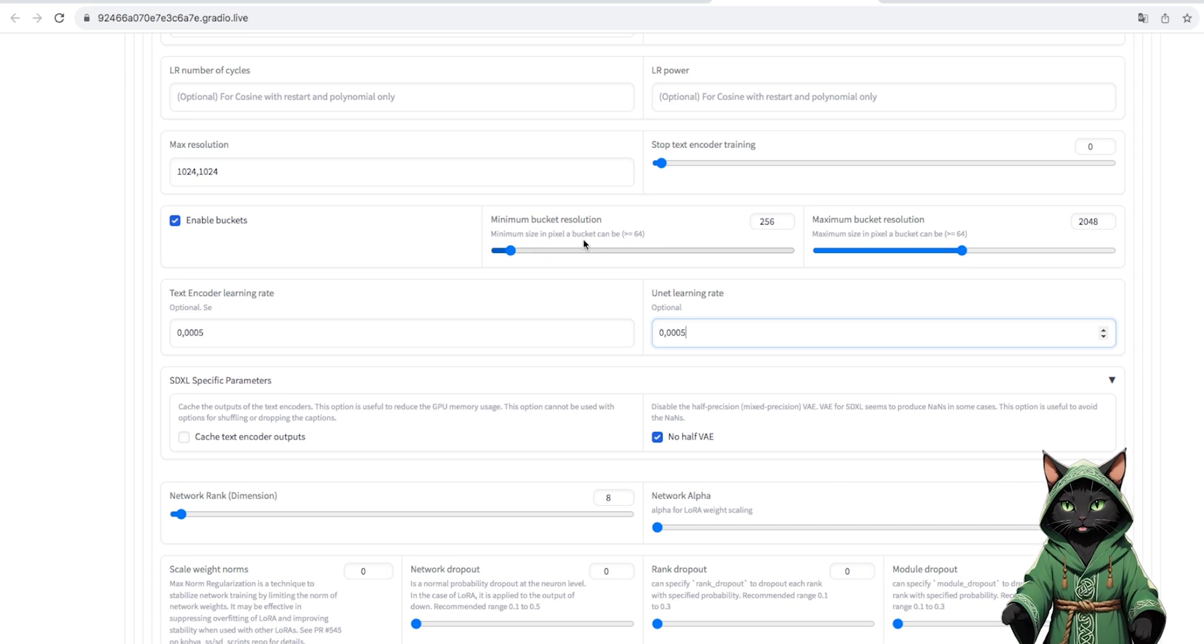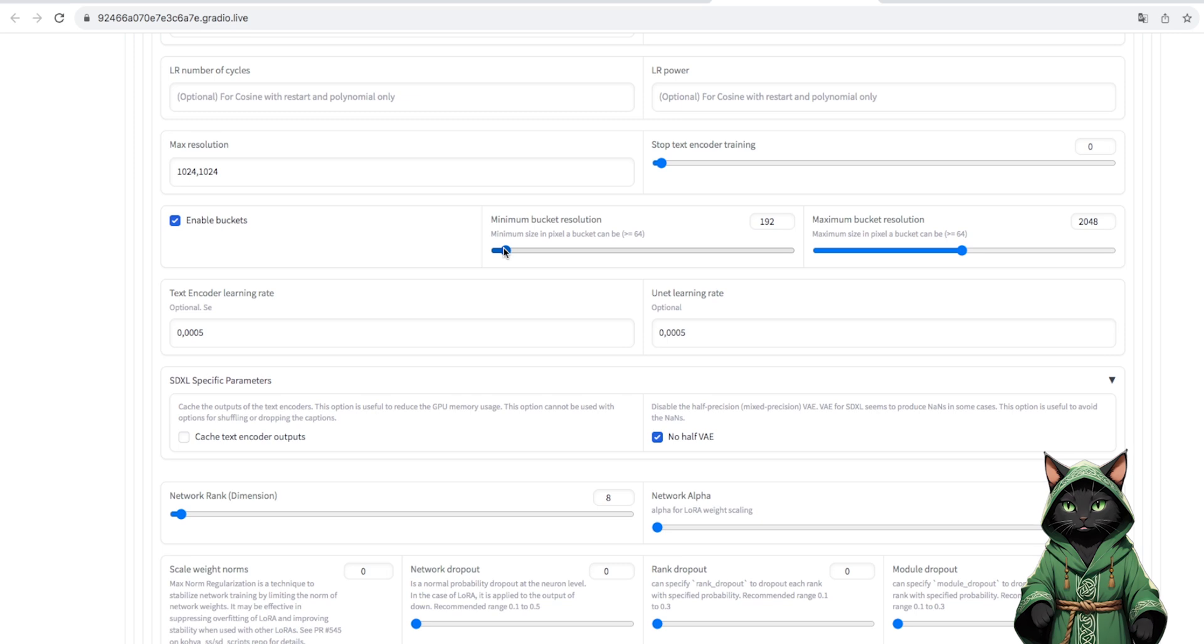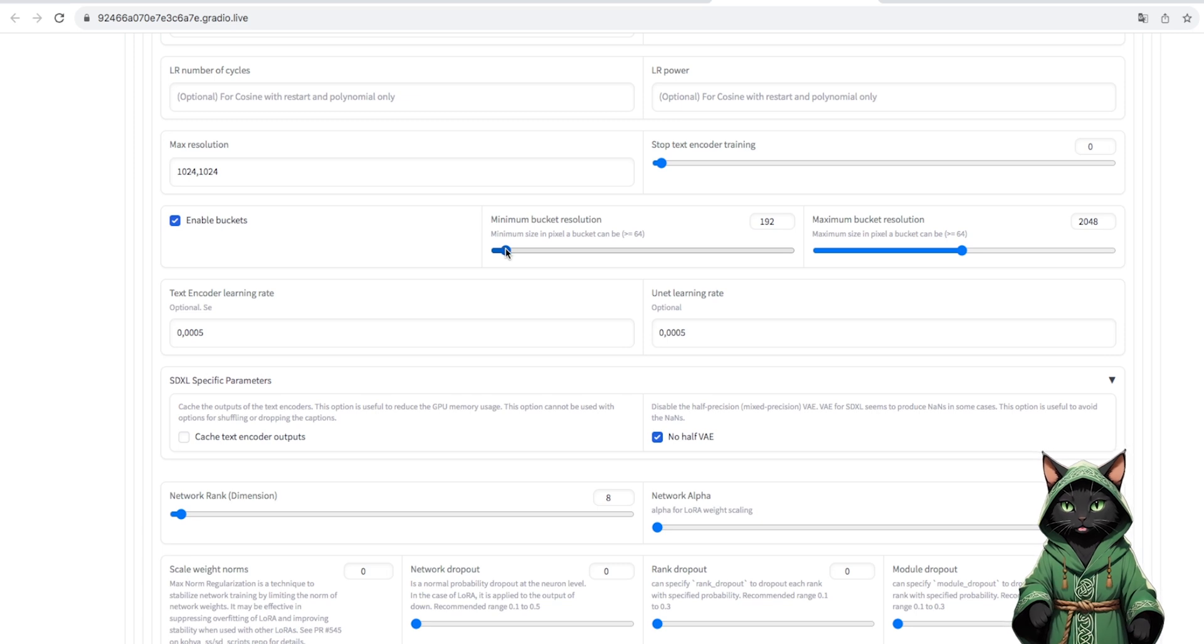For our cartoon cat, we reduced it a bit to 192, because we don't need as many files and so many details.